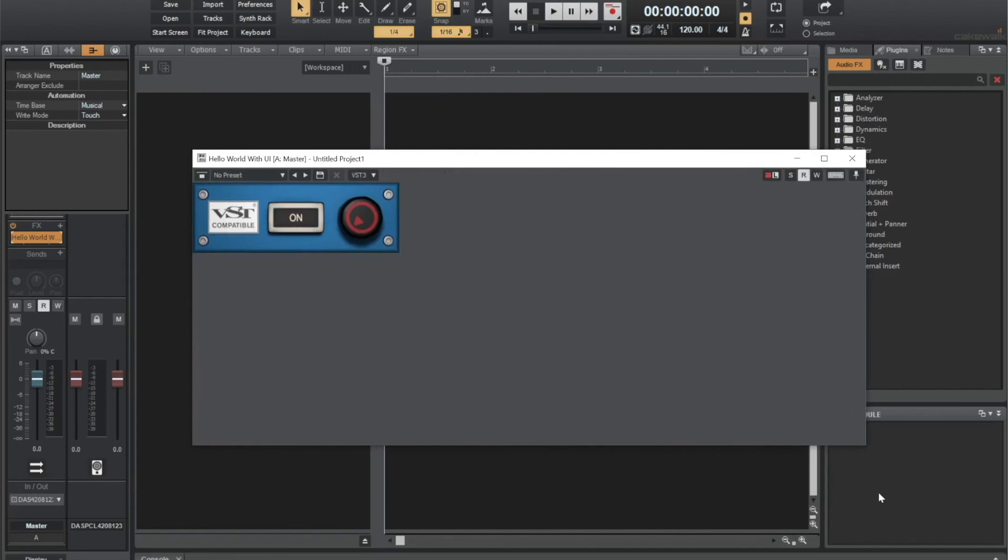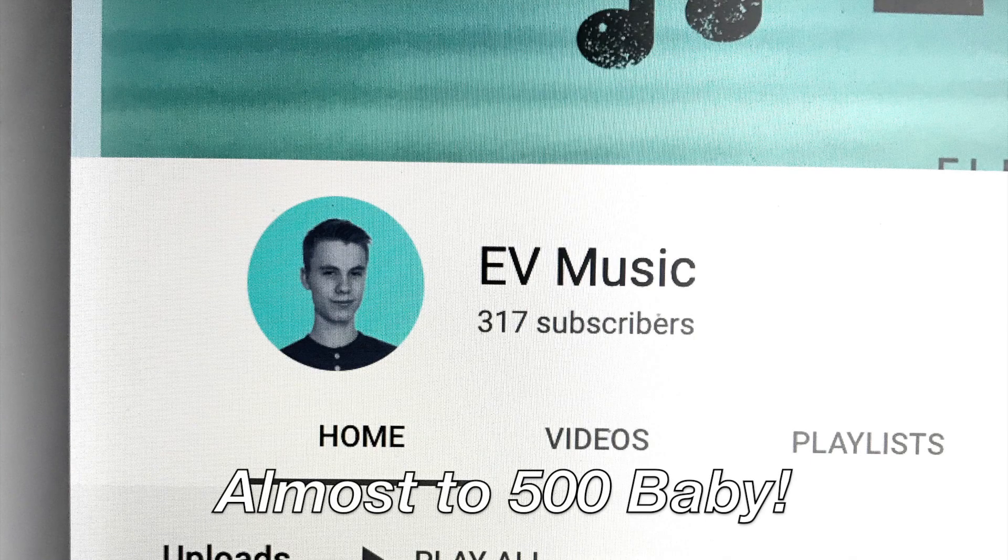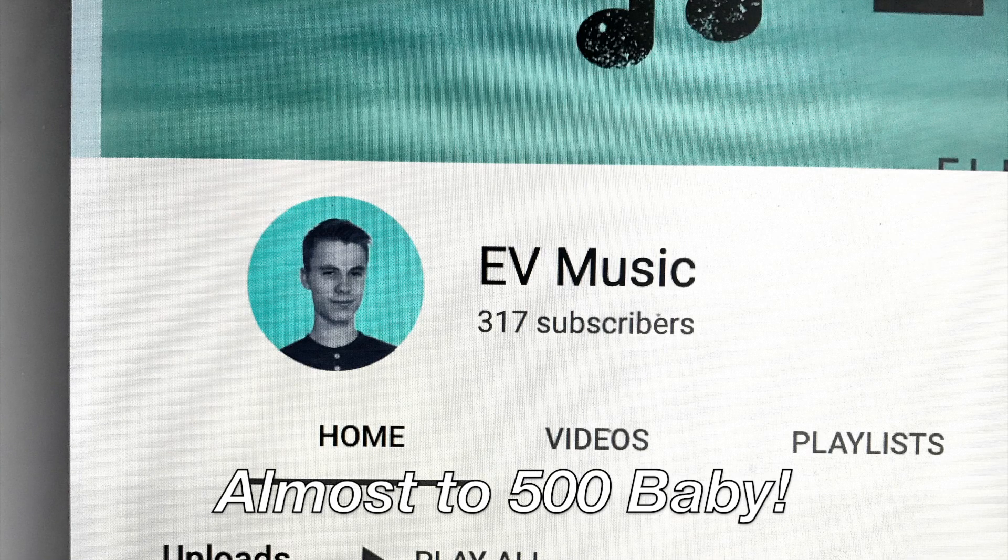Hope you guys enjoyed this video. If you did, make sure to leave a like and stay tuned for the next one. Peace.